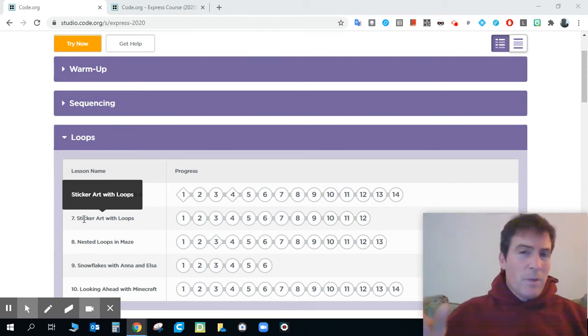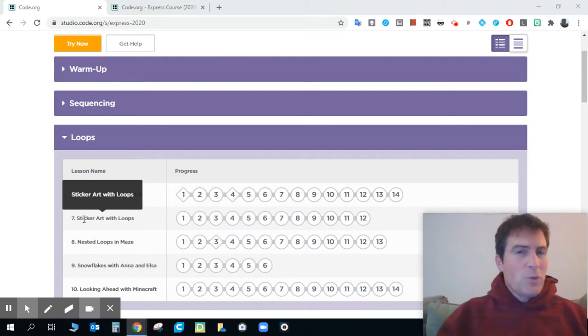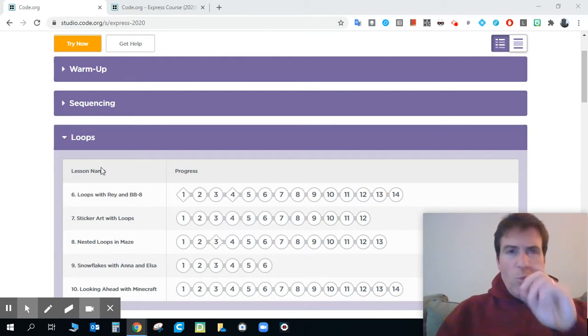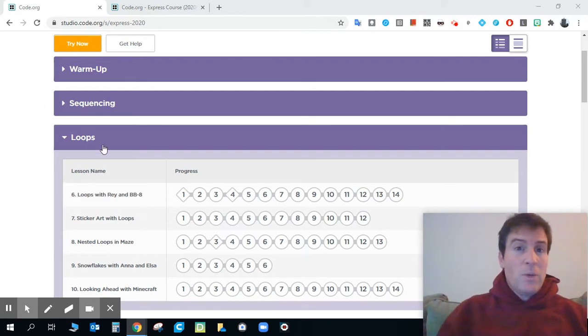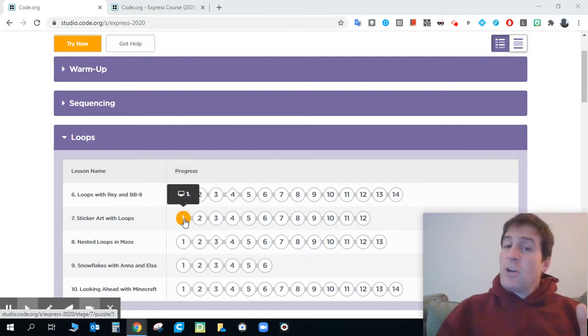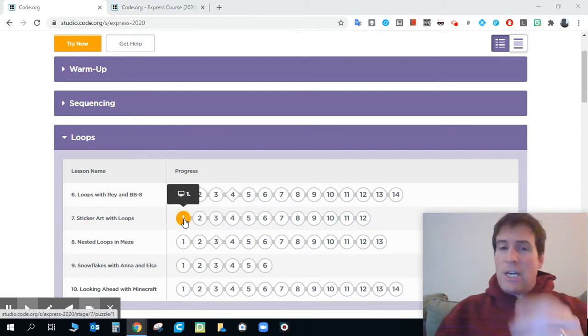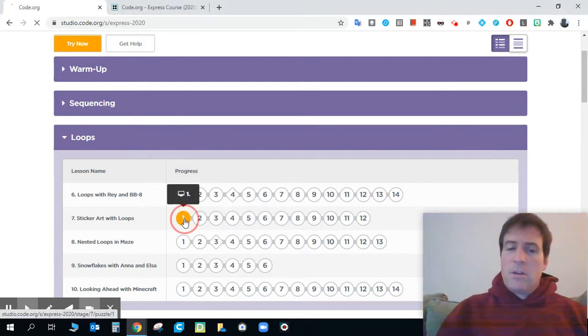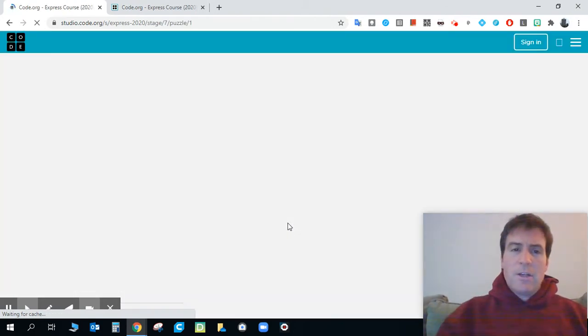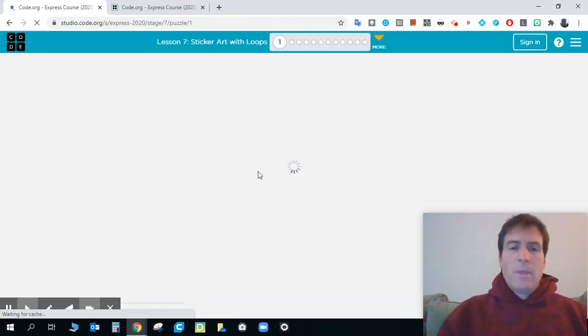Worked through this myself just a few minutes ago and really enjoyed this. There's some fun, creative work that you can be doing here in this lesson. This one doesn't start with a video, which is nice for those of you that don't enjoy watching videos, but let's click in there and take a look.